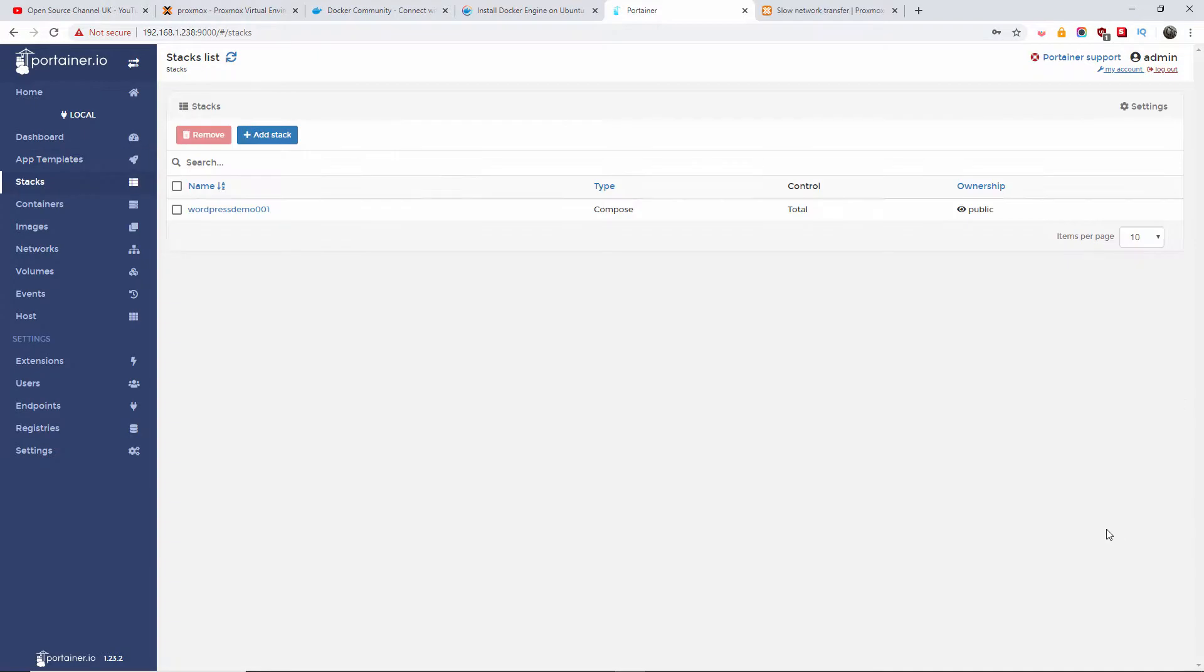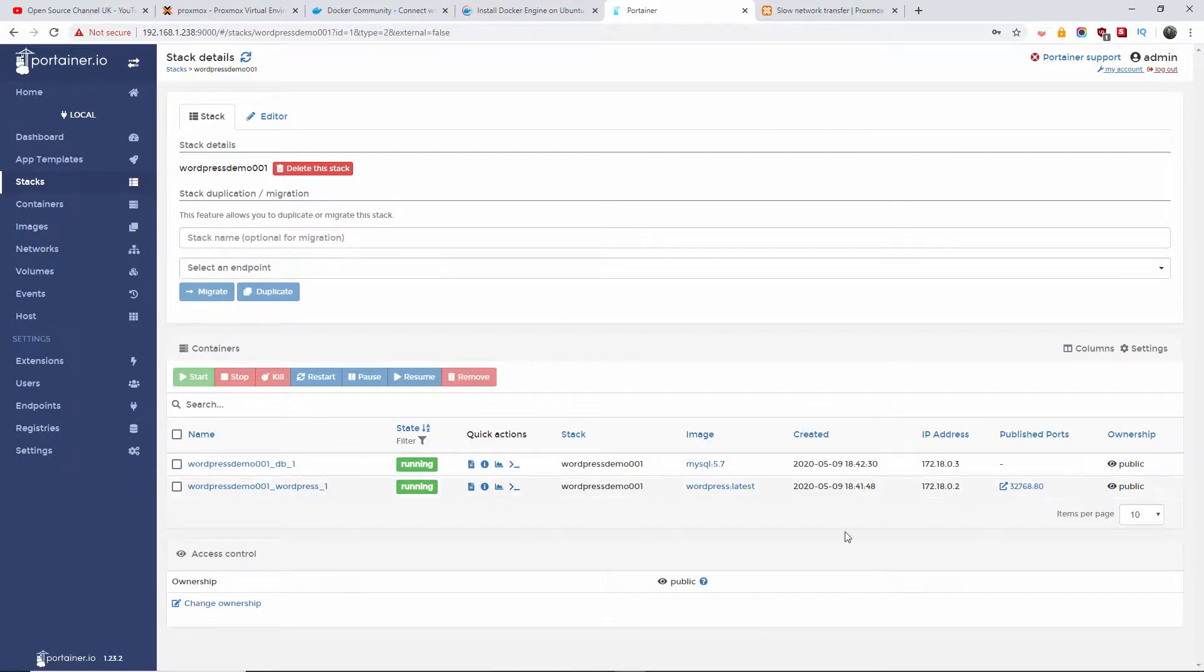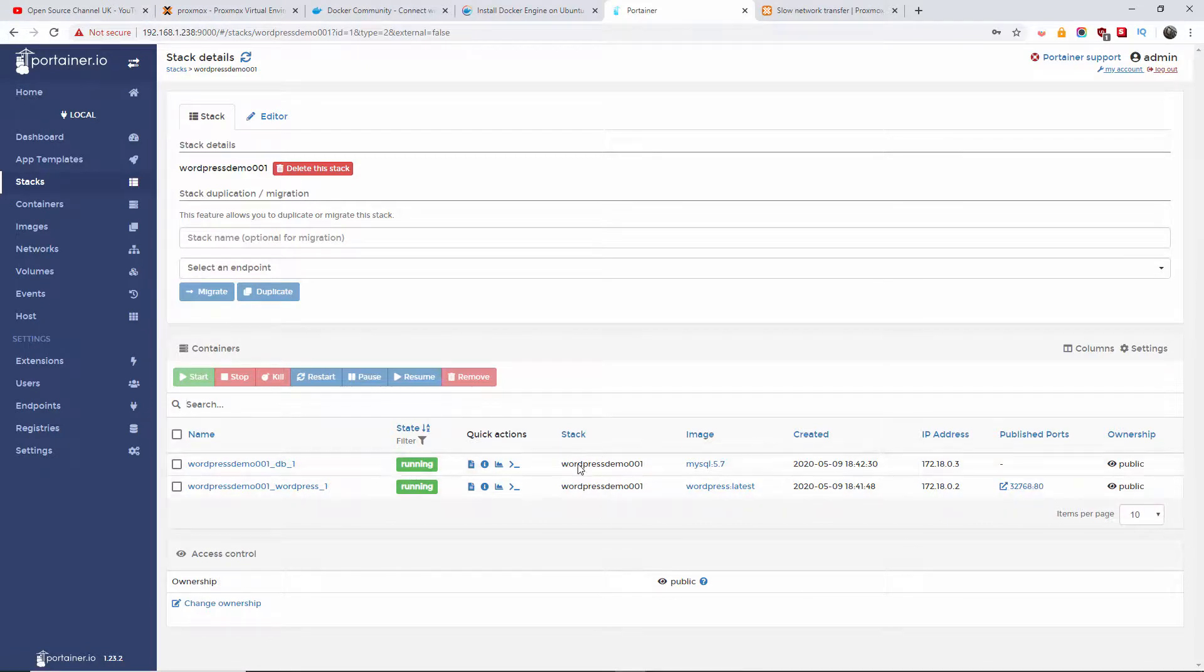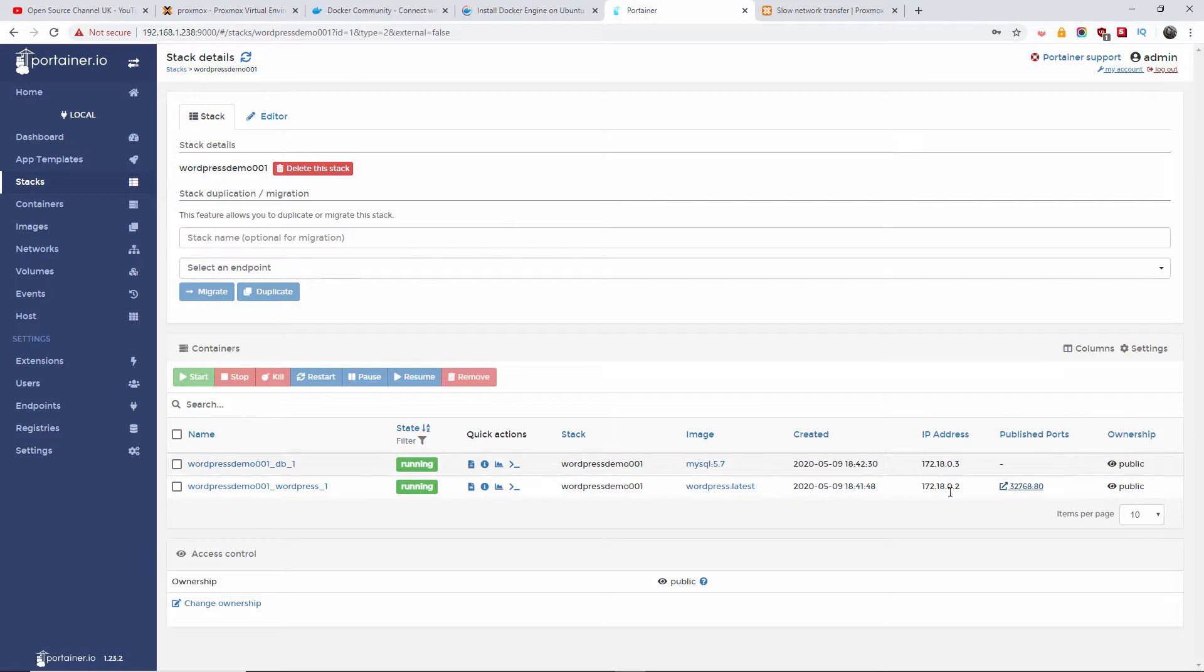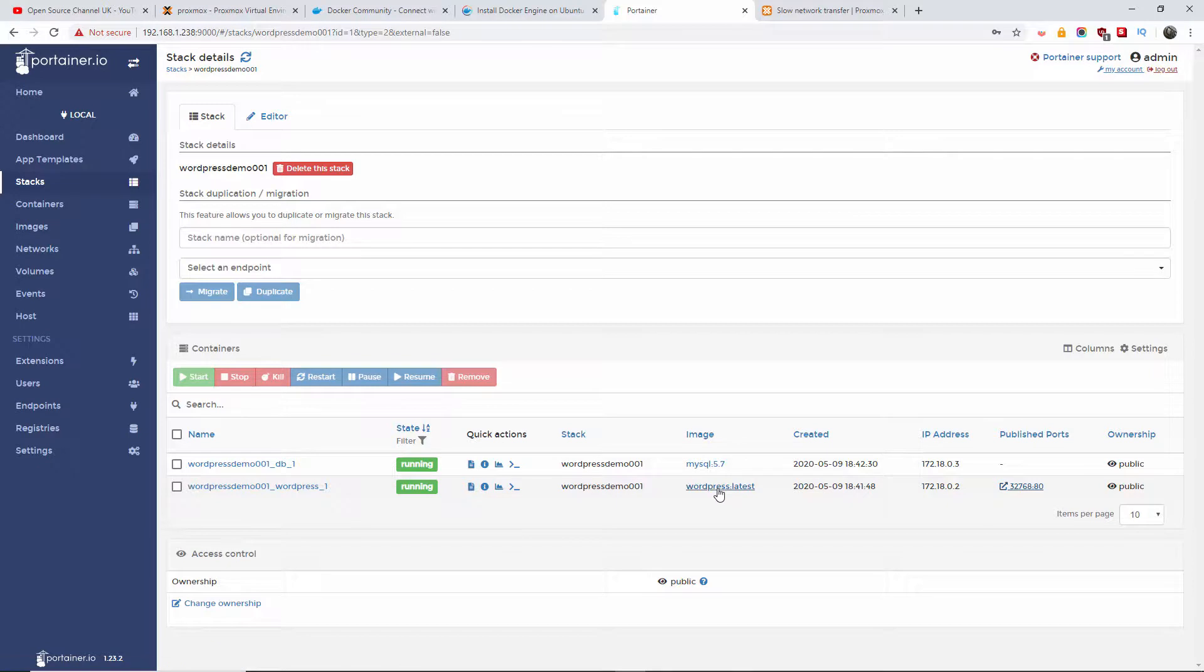Right, so WordPress has been installed. I'm going to press on this one here, for example, and as you can see, all the information is here with the actual ports and everything. I think I made a mistake here, but we got logs, inspect, statistics, console - that is the image and this is the IP.